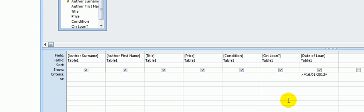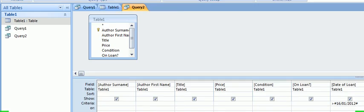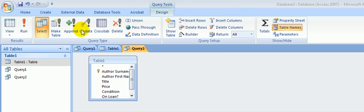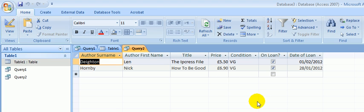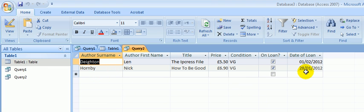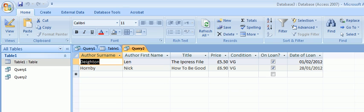So let's run this query. Click the Run button. The query runs and we have two records. One from the 1st of February, and one from the 28th of January. Both fit the criteria. And that's how to run a simple query using the date function.